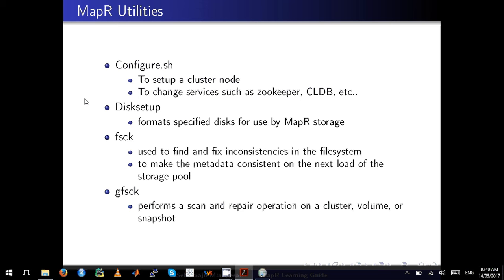These are the MapR utilities that are very commonly used. The first one is configure.sh, which will help you set up a cluster node. If you change any services like ZooKeeper or CLDB, you pretty much run the configure.sh script to reconfigure and set up the cluster node.